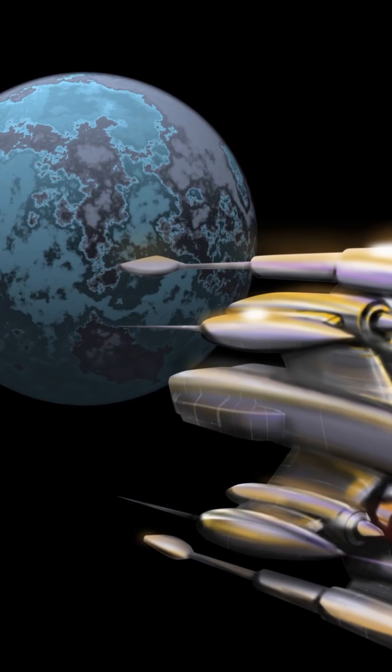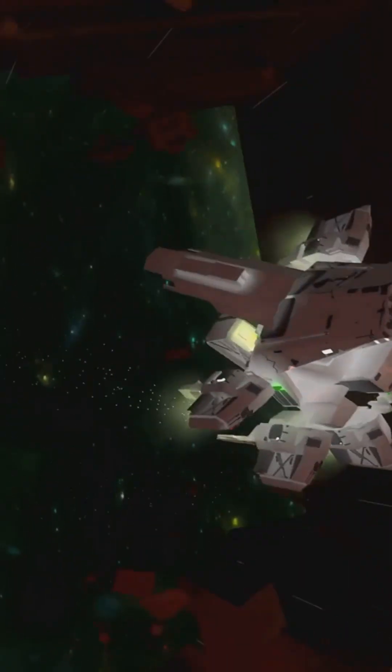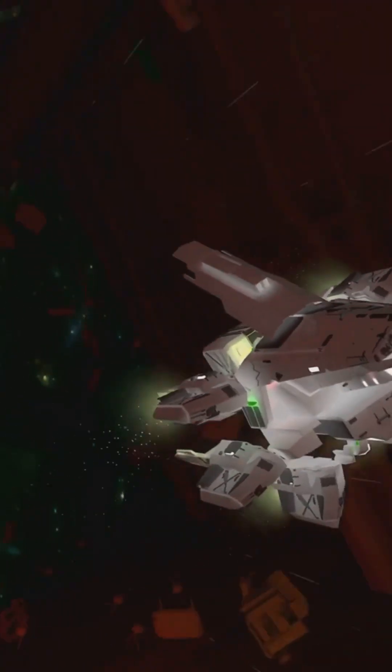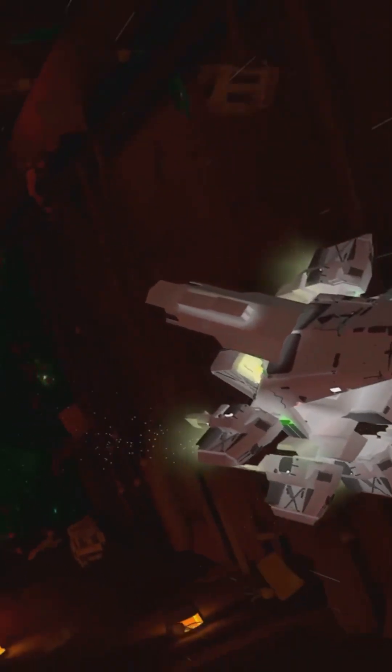Think of it as a cosmic battering ram, taking out threats before they get anywhere near the ground.